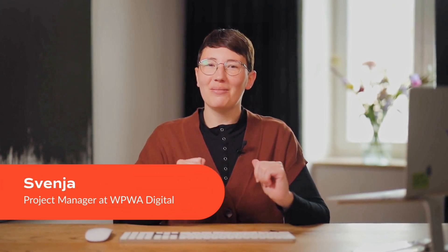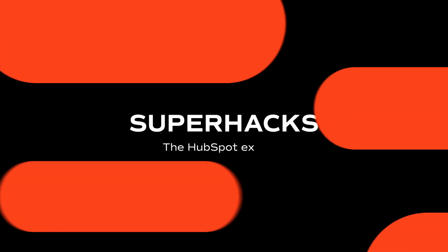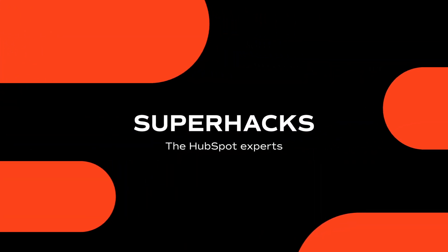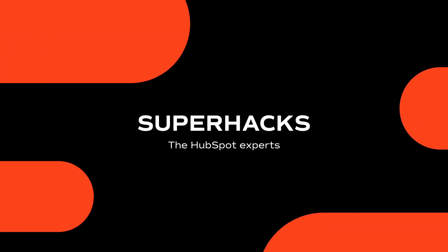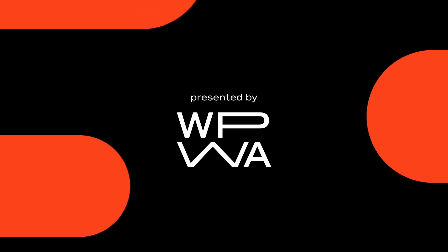Hey, I'm Svenja from WPWA Digital, and today I'm going to show you how the CRM platform HubSpot works. Super Hacks, the HubSpot experts. Presented by WPWA Digital.